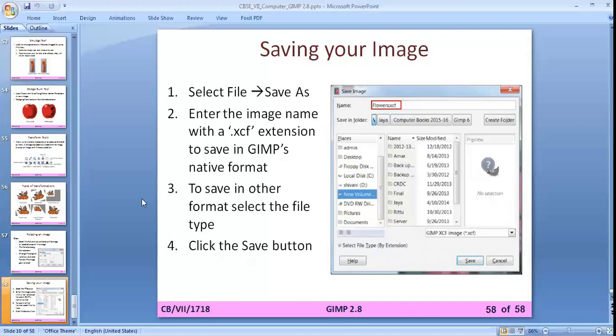When saving your image there are two options. First, save in the .xcf extension when you want to edit the file again — this keeps it in GIMP's native format. If you want a final output, use the Export option. Both options are in the File menu: go to File > Save As to save in GIMP format, or File > Export to export in JPG or PNG format.